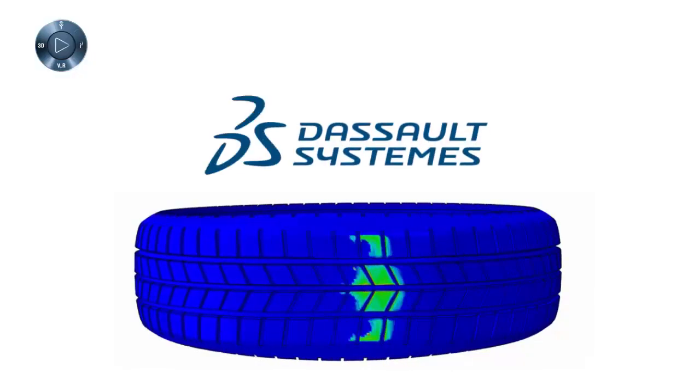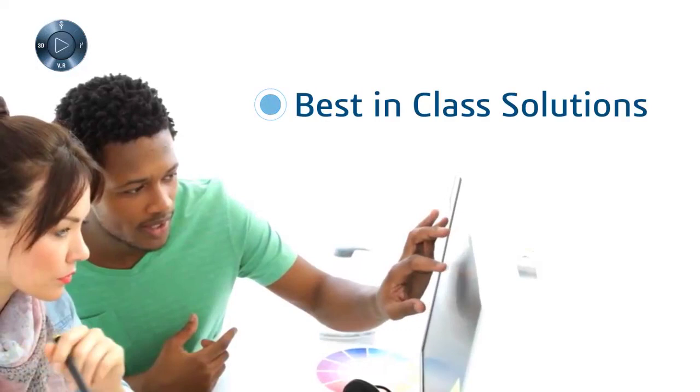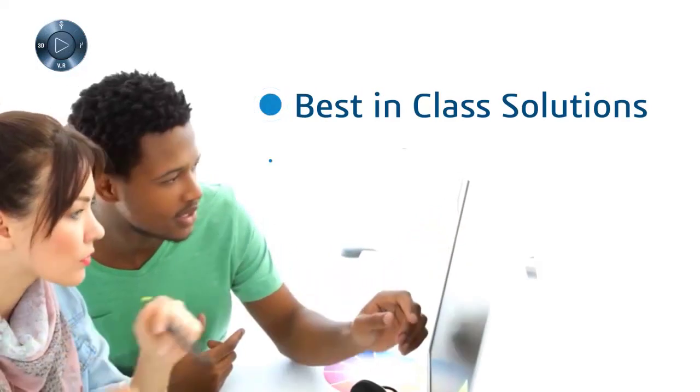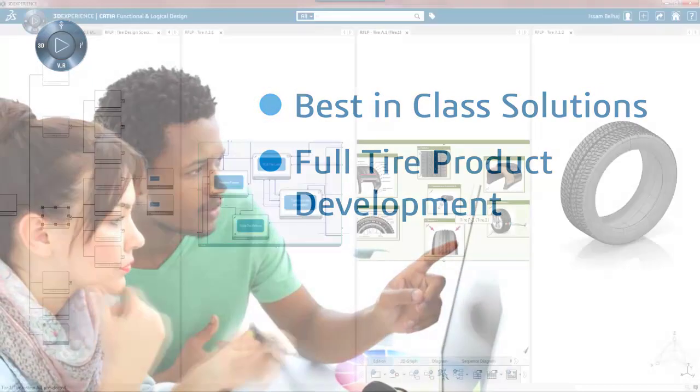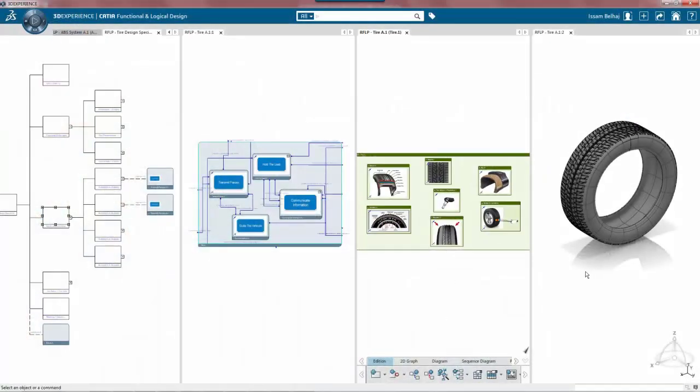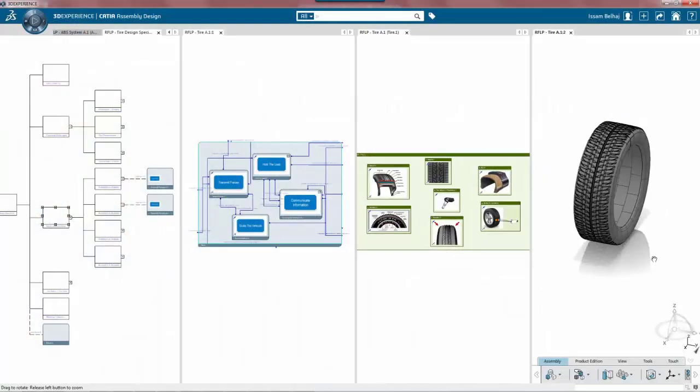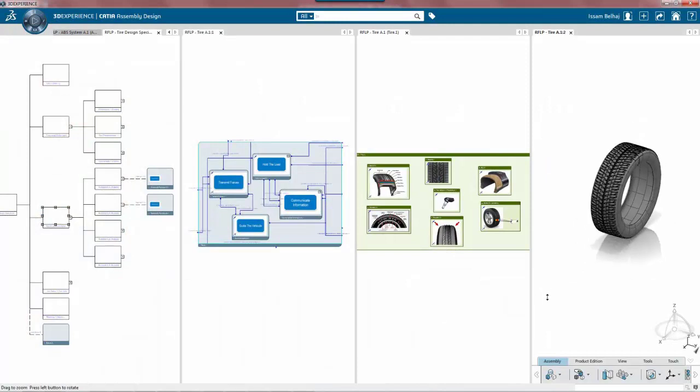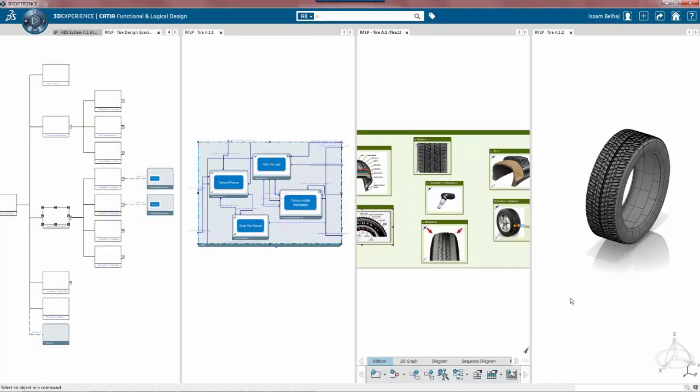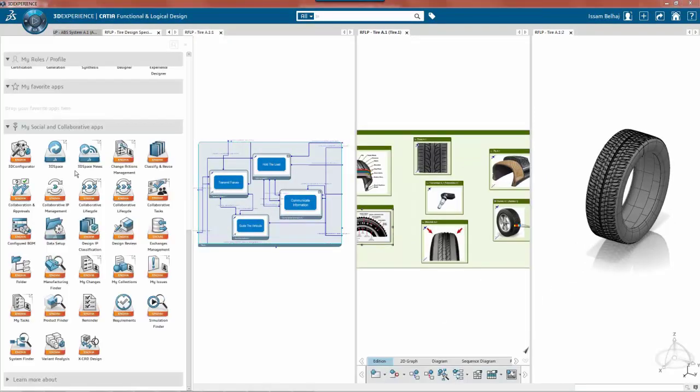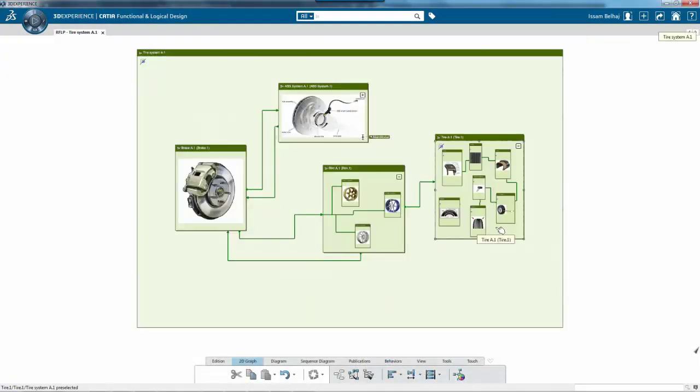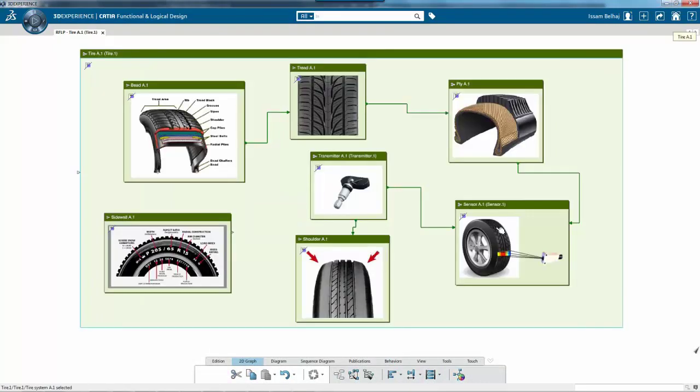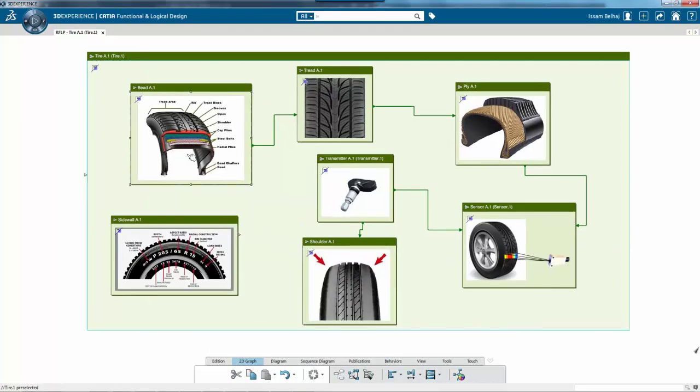Dassault Systems helps engineers by providing best-in-class solutions for full tire product development. We are transforming the way designers and engineers work to help them build better products. This is accomplished using an integrated multi-physics and multi-scale approach on the 3DEXPERIENCE platform.